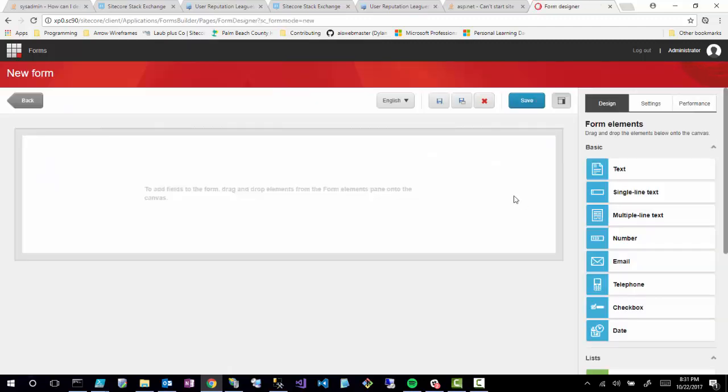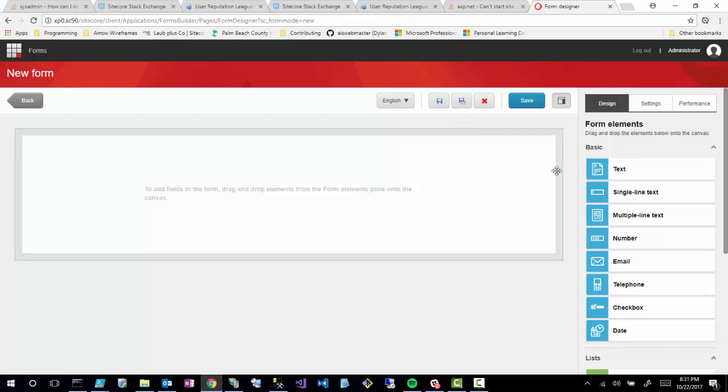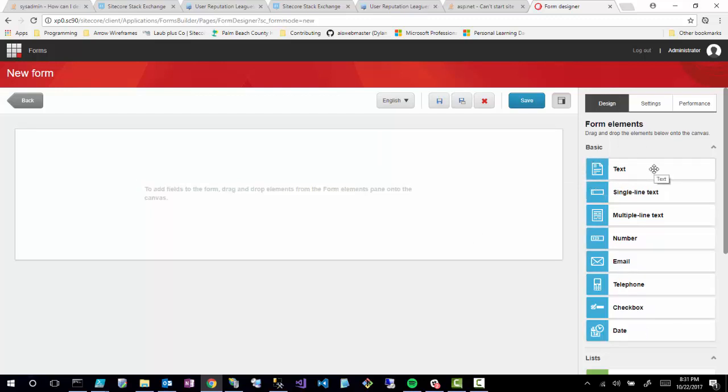Right off the bat, the first thing you notice is that the interface for building your form is completely changed over Web Forms Markers, although it resembles Web Forms Markers in a lot of ways. Not quite the same interface, but a lot of the same options are there.